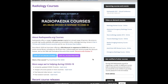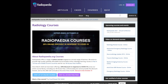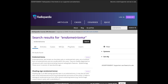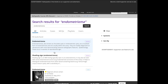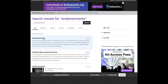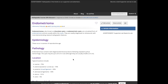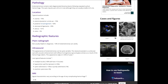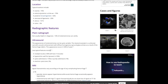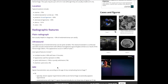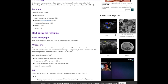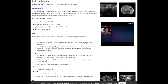As an example, we'll search in Radiopaedia for 'endometrioma,' and it comes up just like Wikipedia. This article covers epidemiology, pathology, common locations, and radiographic features across all different types of modalities. It tells you what it would look like on plain radiograph, ultrasound, and MRI, and also includes cases and figures on the side showing exactly what an endometrioma would look like in various different situations.